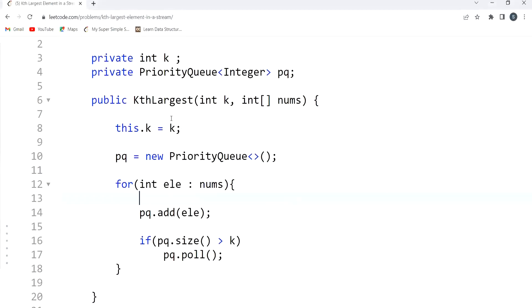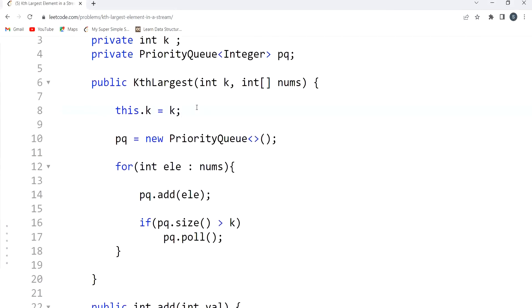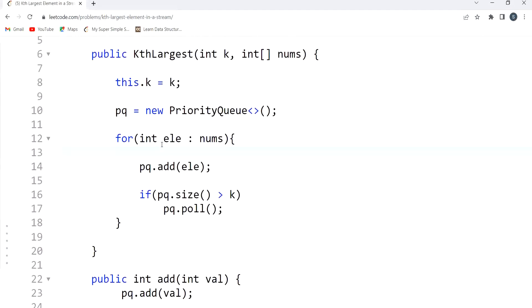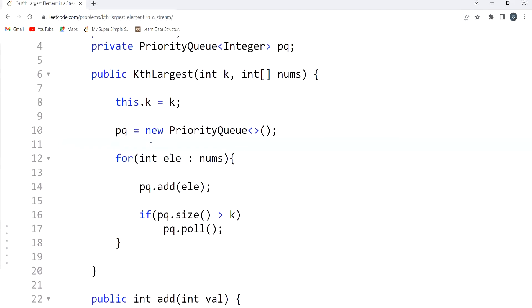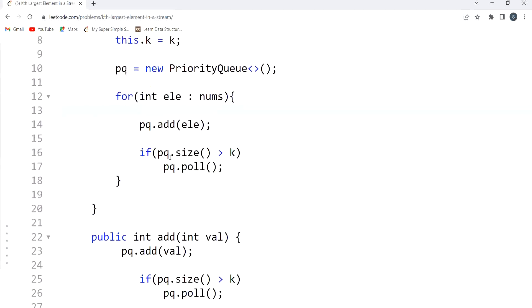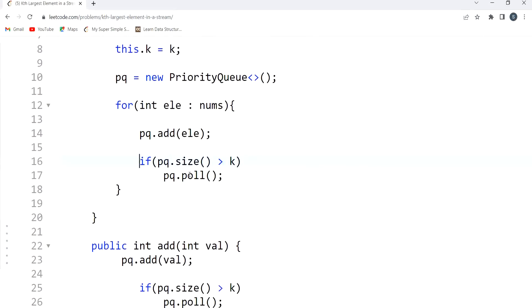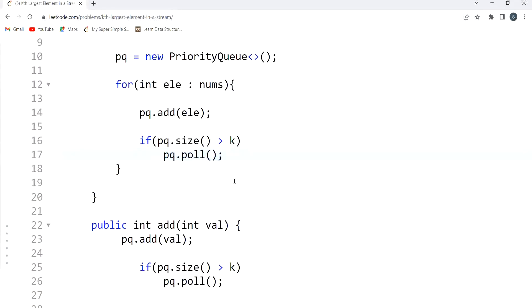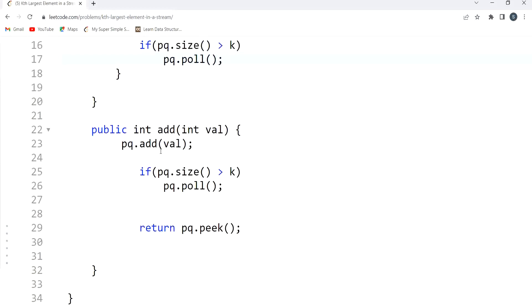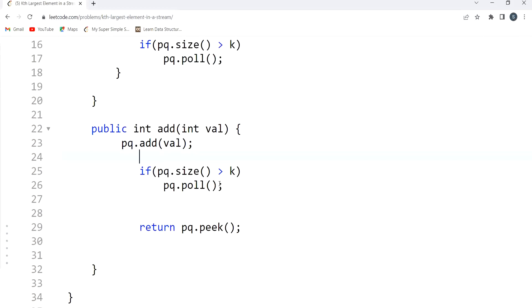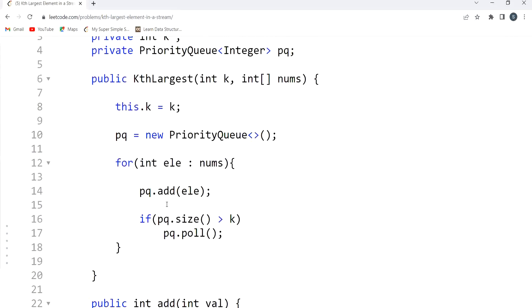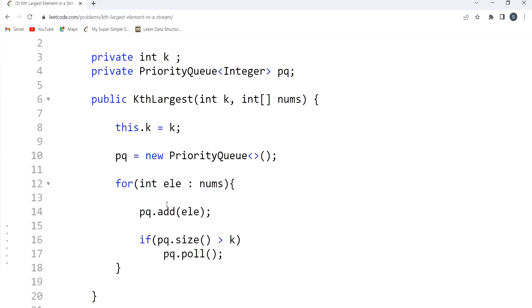Now let's look at the code. In the KthLargest constructor we do initialization and add the values from nums into our priority queue — our min heap — and in the loop we check if the heap size exceeds k, then we pop the top element. For the add function, we simply add the value and check if size exceeds k, then pop. Finally, we return the top element. I've provided the code in the description as well in case you want to have a look. Thank you for watching, keep learning, bye!